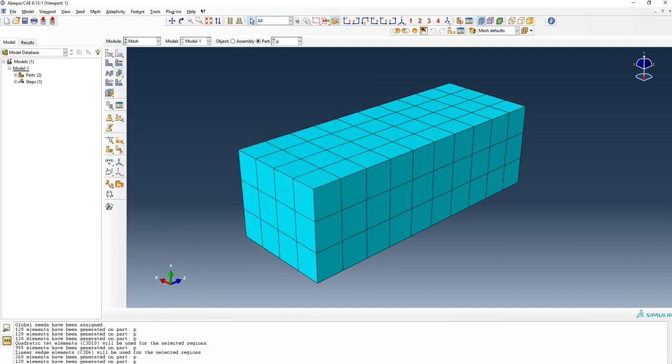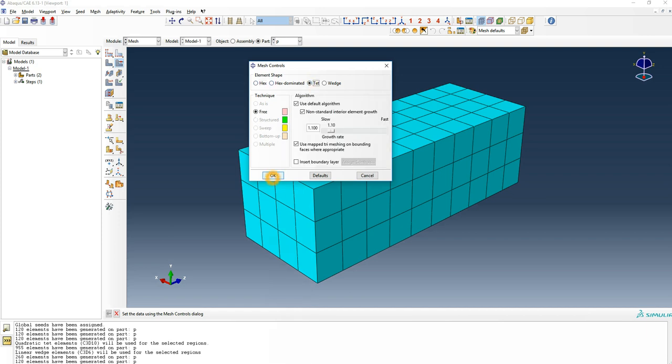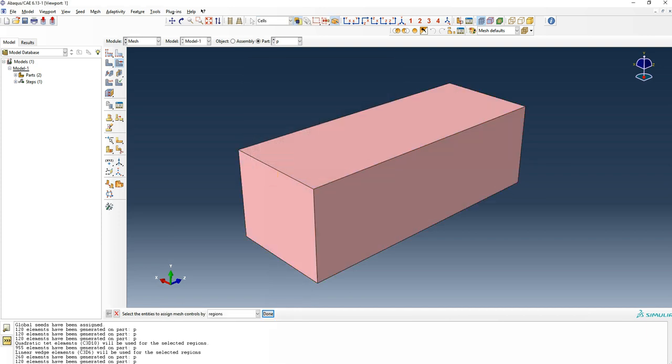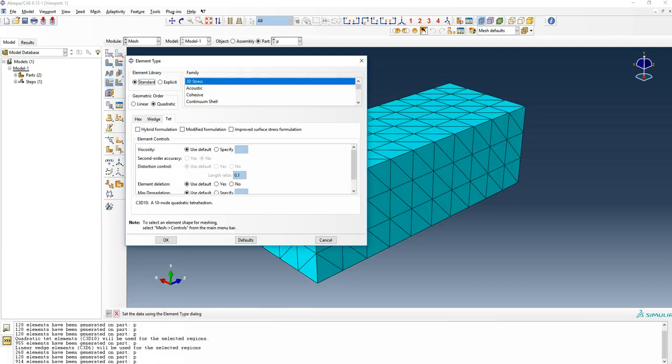If I go quickly to tet, which is another common mesh if the job is really complicated or very difficult to just mesh in cubes, again I can go to the element types. I can also see linear and quadratic.